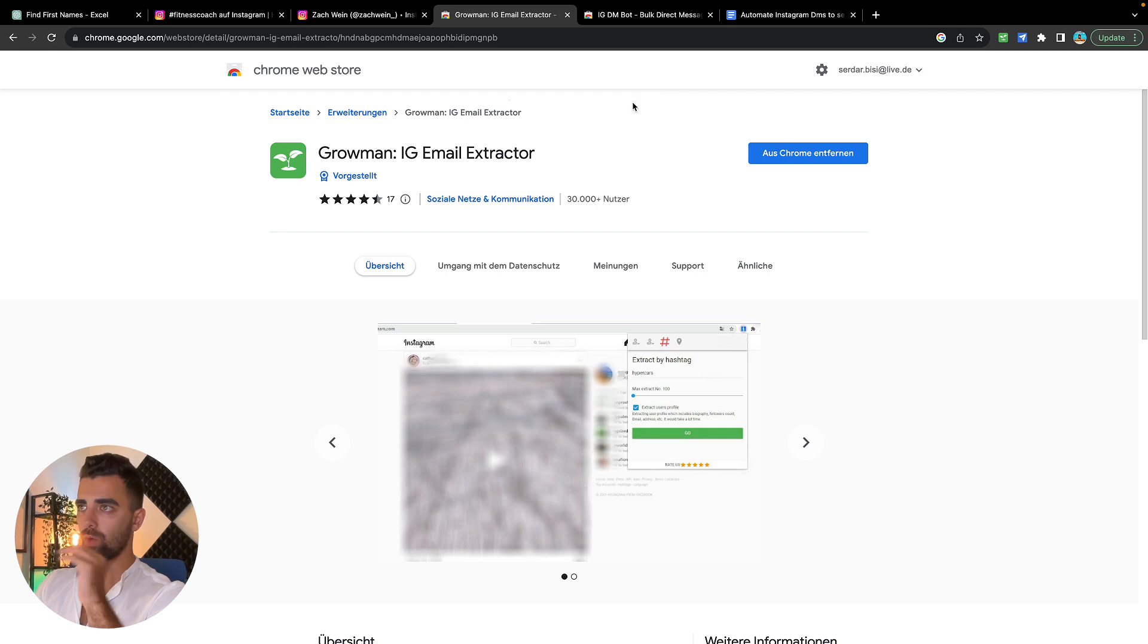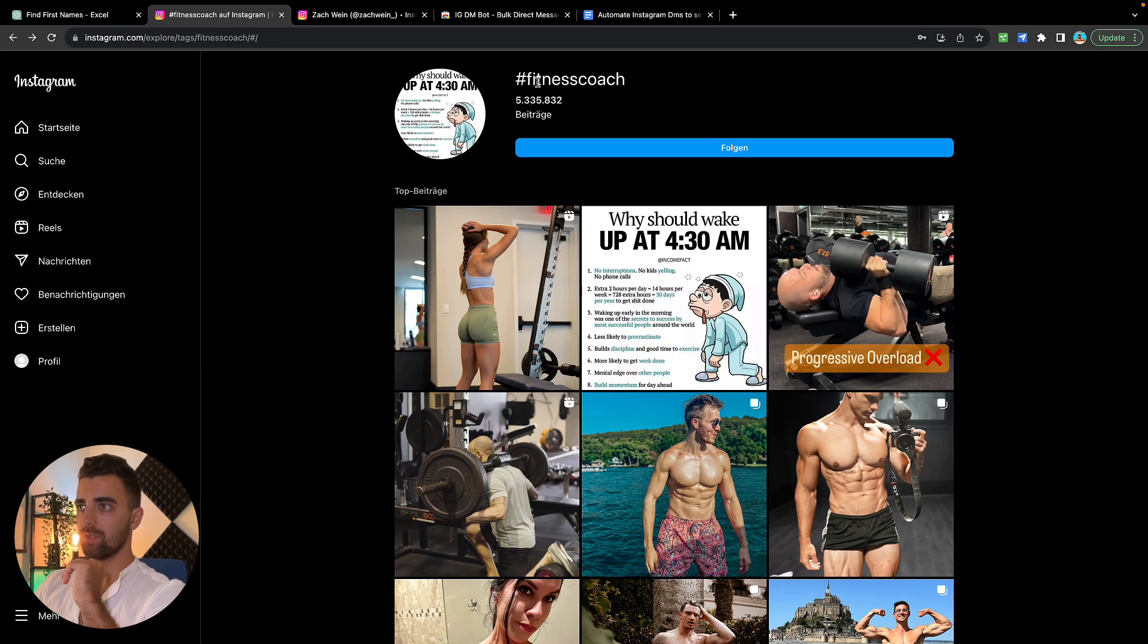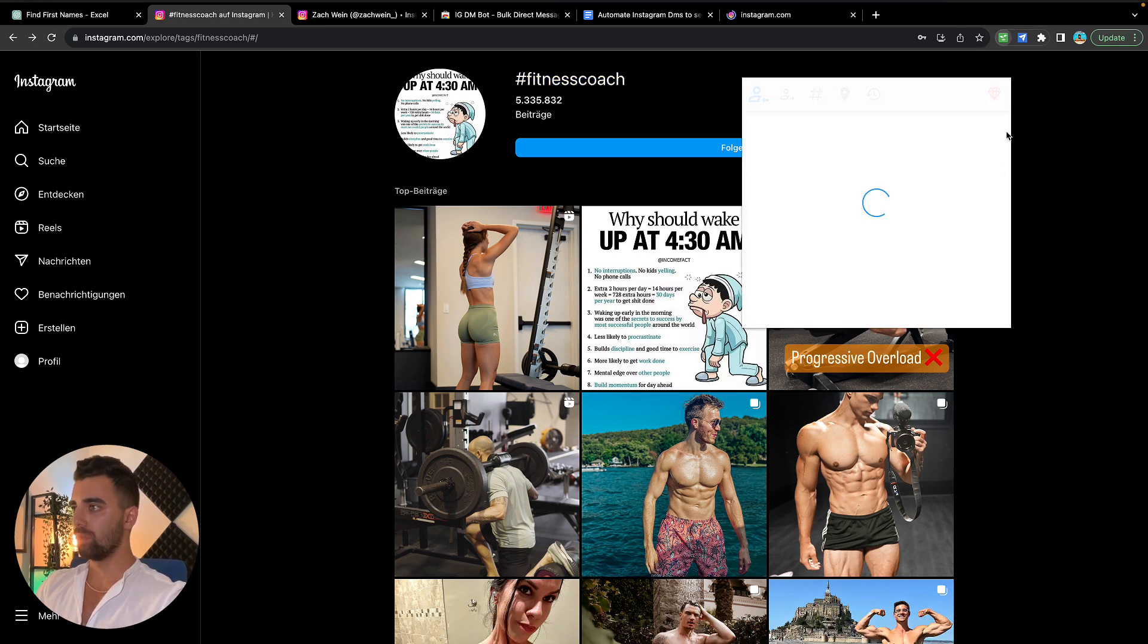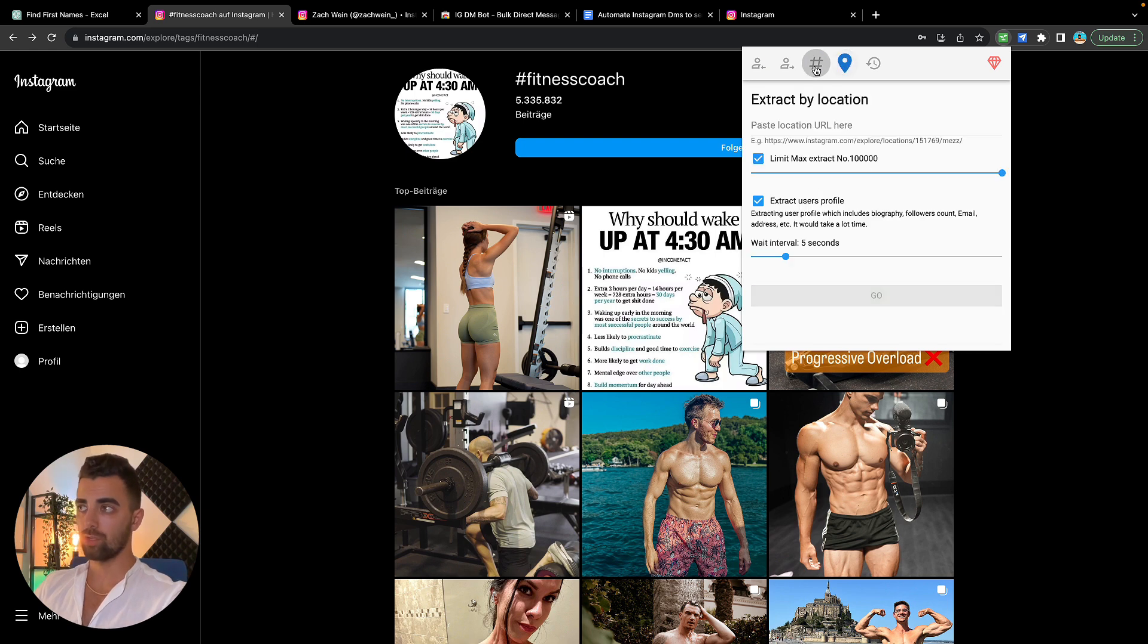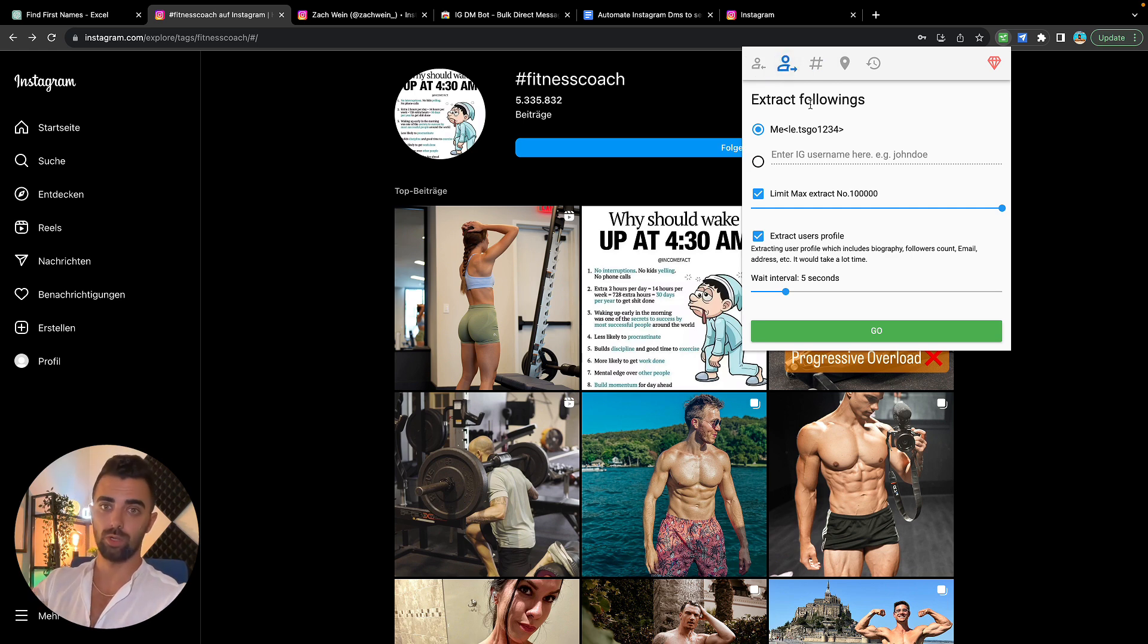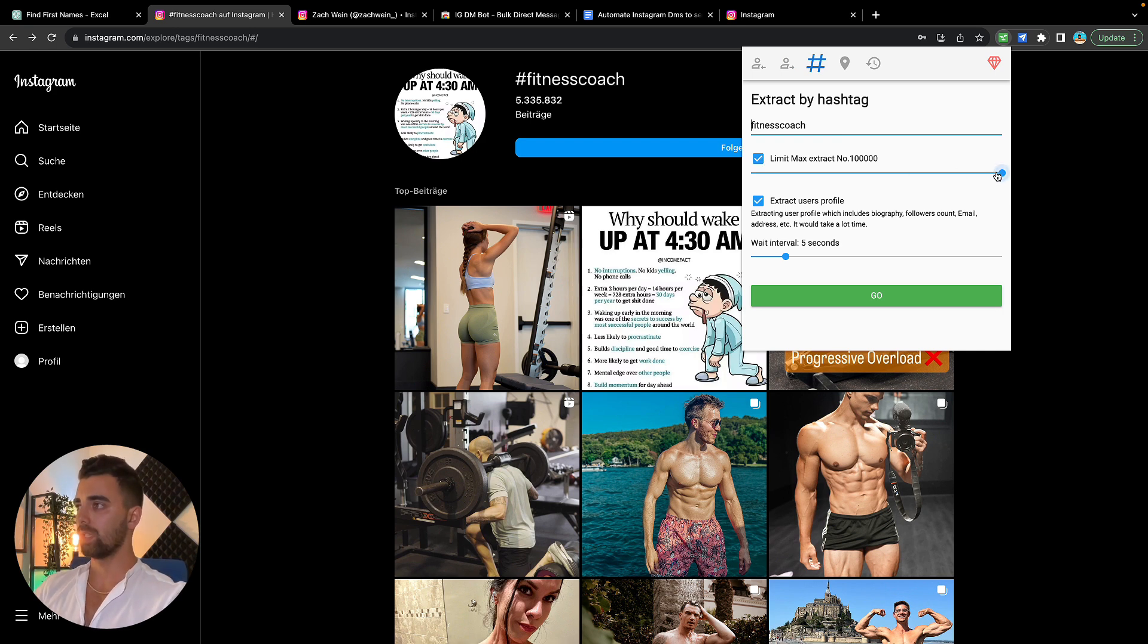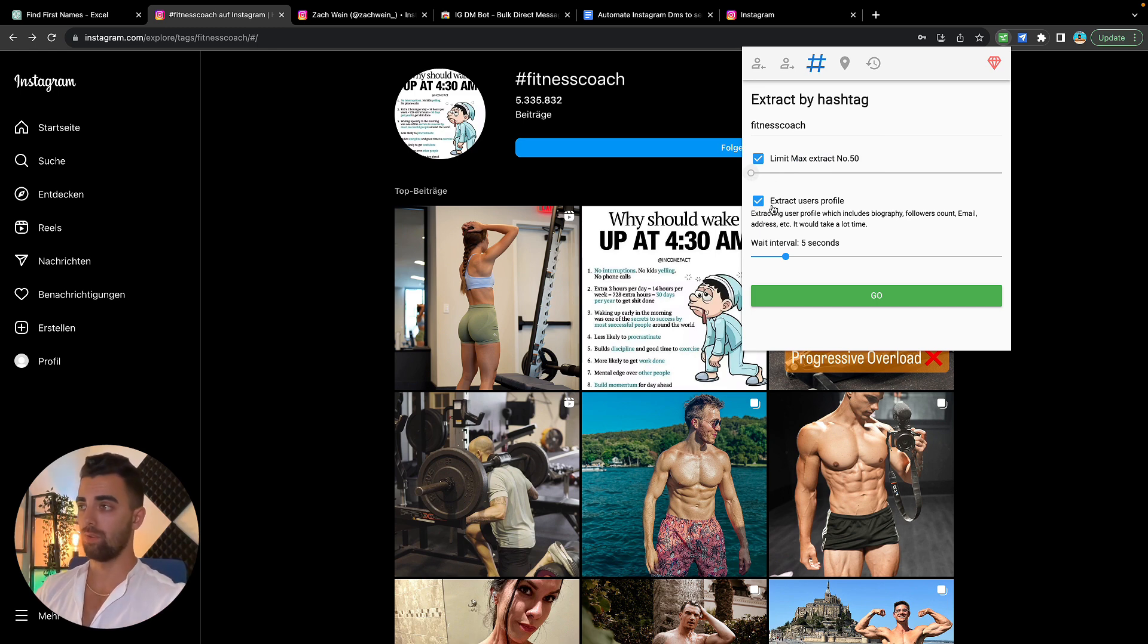We are going to download this tool, then we are going to take this hashtag which we just decided, for example fitness coach. We're going to open the plugin and we can decide if we want to search by location, hashtag, followings, or followers. I usually go for following, so I search creators in that niche which I want to target and put their name here. But in this case we are going to go by hashtag. We're entering the hashtag, then we can say please limit this to, in this example, 50.